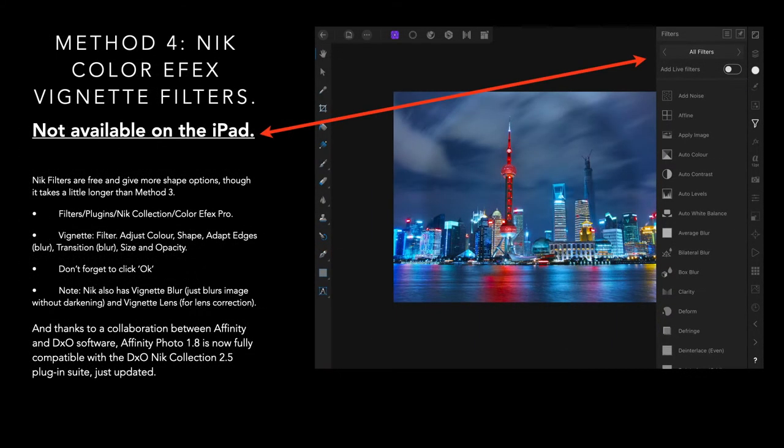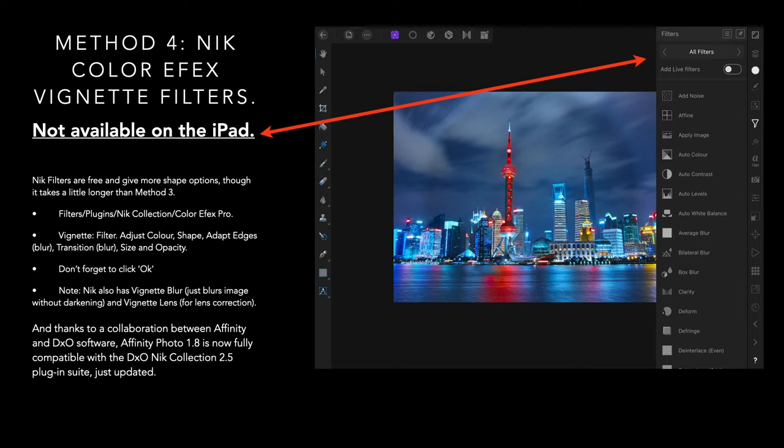Method four is the Nix color effects, but they're not available on the iPad yet. Maybe in the future, but at the moment, you can't do filters on the iPad. But I've included that there, because it's in the original document that I found.